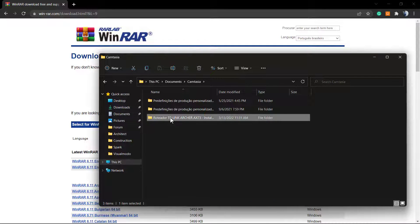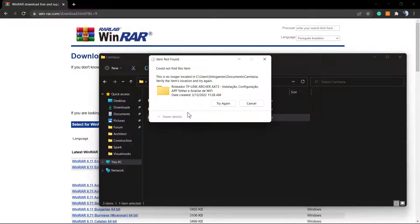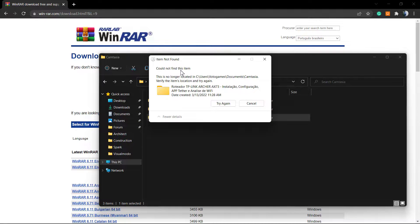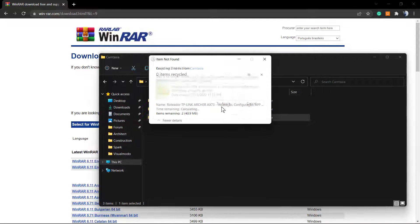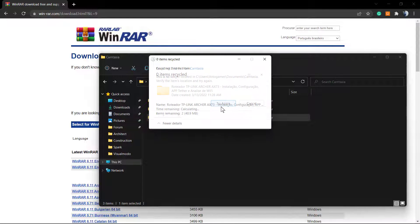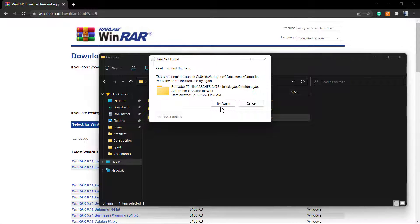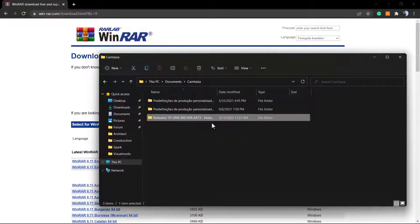I have one of my videos made for the VisualModo YouTube channel. If I try to delete this file, I receive this error: could not find this item, this is no longer available.